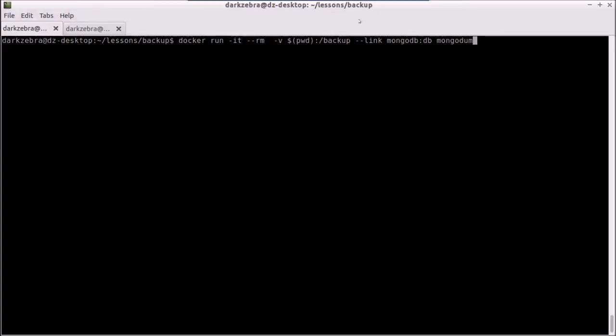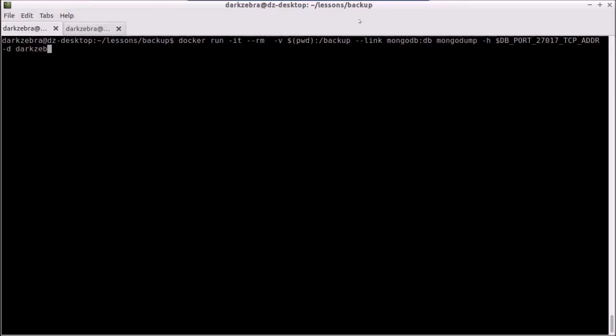I'm going to run mongodump this time, -h, got to remember that variable name, and I've got to run dark zebra to the dark zebra database. And this should dump into my current directory, but that's kind of a lot more work, but that's okay, it's not too big of a deal. I've just got to remember my variables.